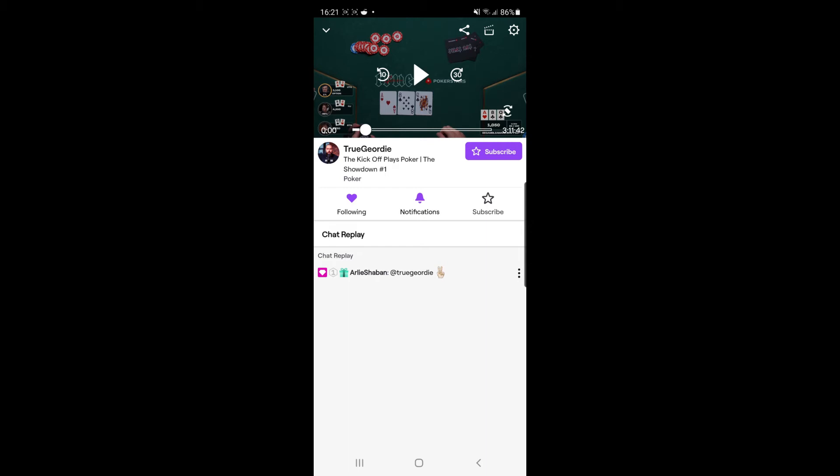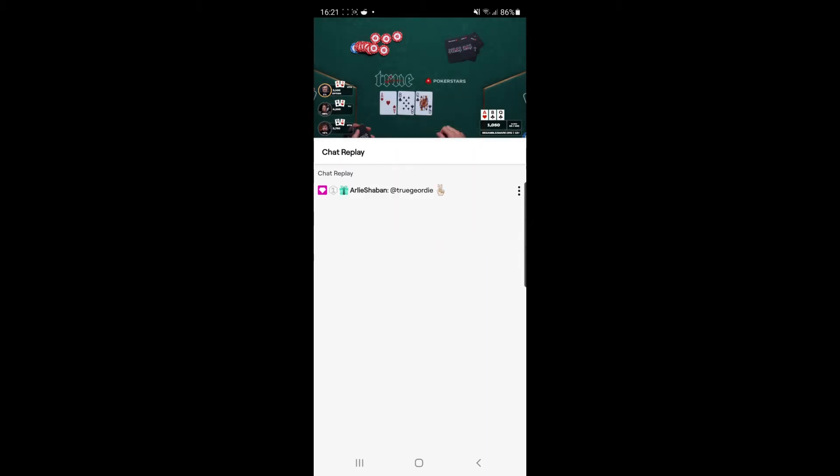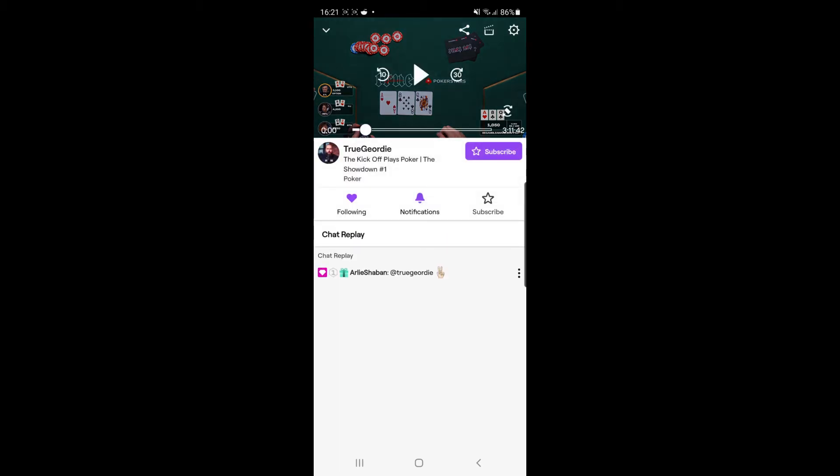on his stream, as you can see there is a subscribe button right under the player. With me being an Amazon Prime member, I do get this subscription for free. If you are not a member of Amazon Prime, you will obviously have to pay for this with real money. So to subscribe, all you simply need to do is